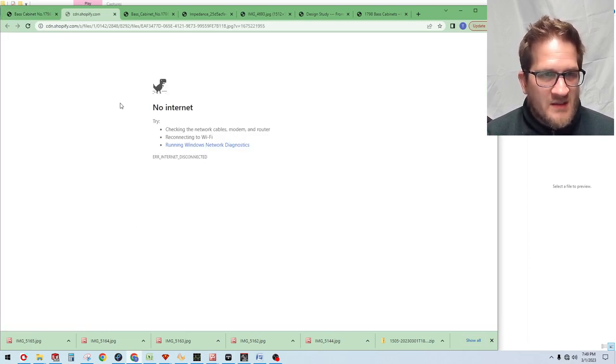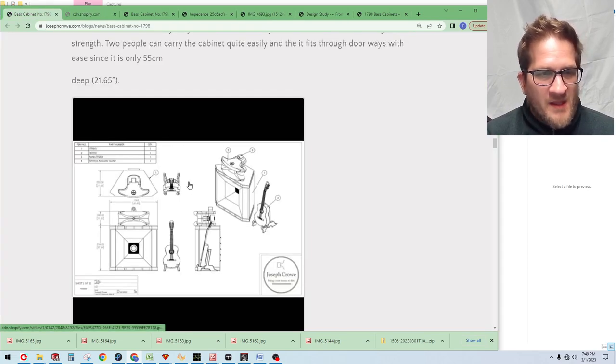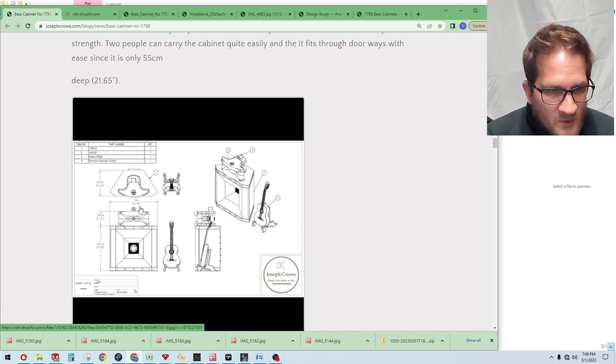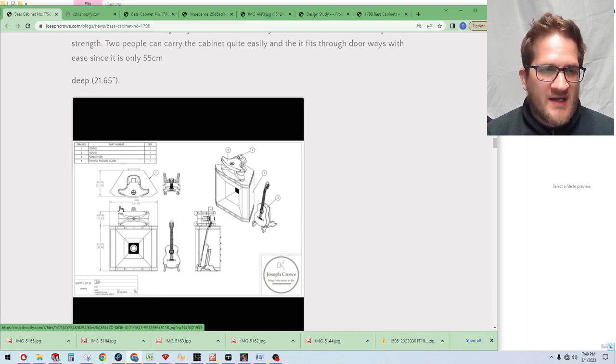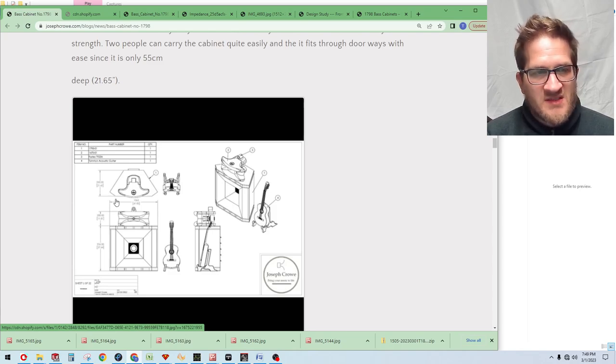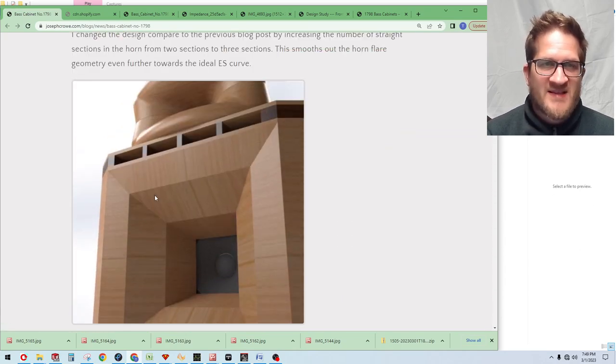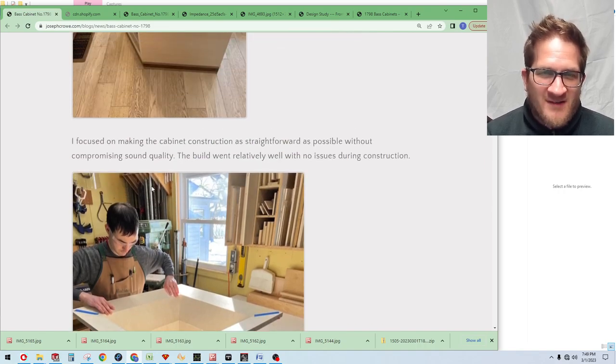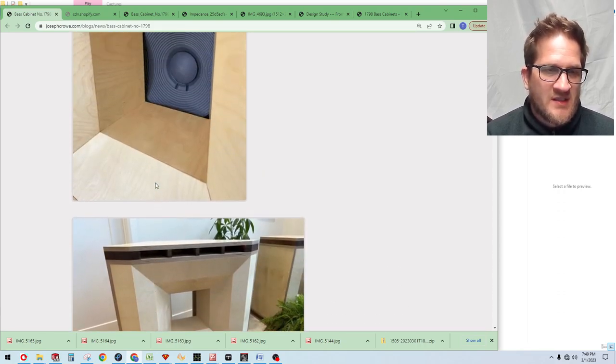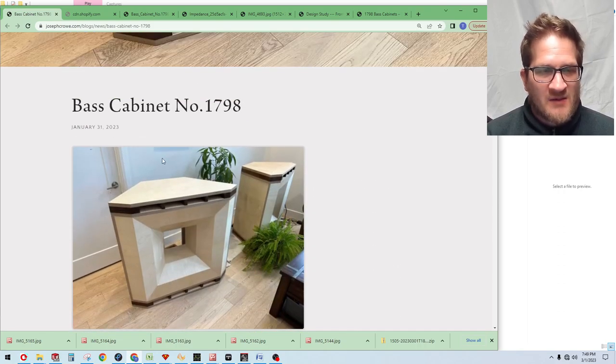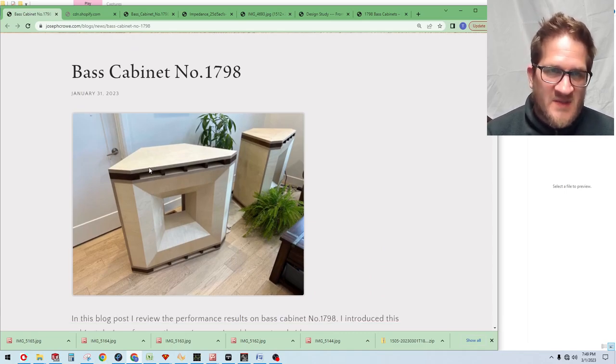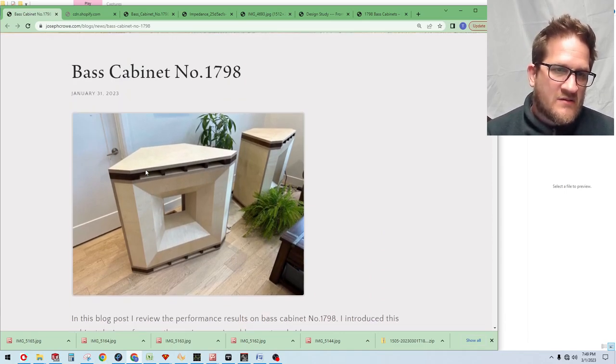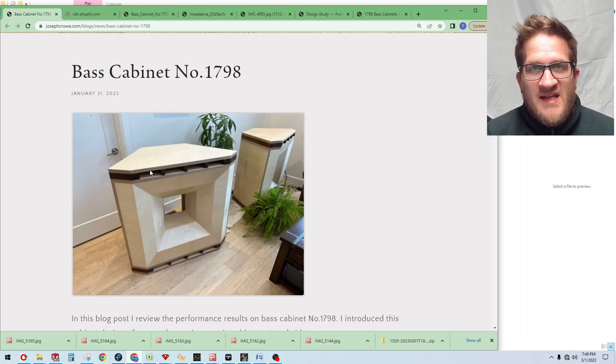Oh, I guess my internet died there. But I was going to show you the overall dimensions. It's about 48 inches wide by 22 inches deep. Just for reference there, if you're looking at your space and seeing if you can accommodate something like this. So there you have it. What's not to like on bass cabinet 1798. So that's it. Take care and have a great day.